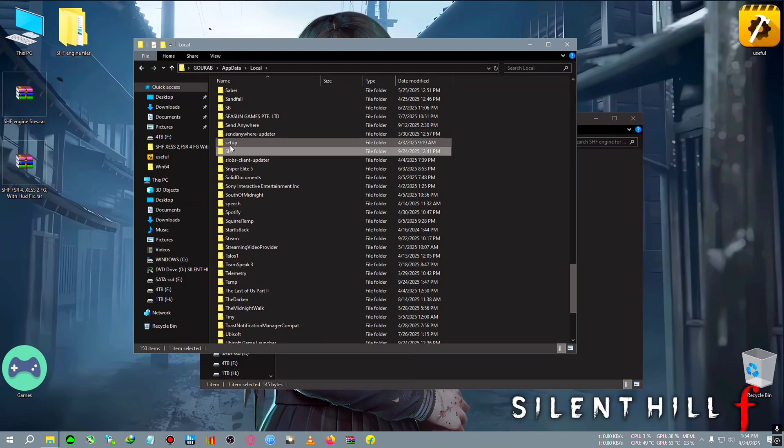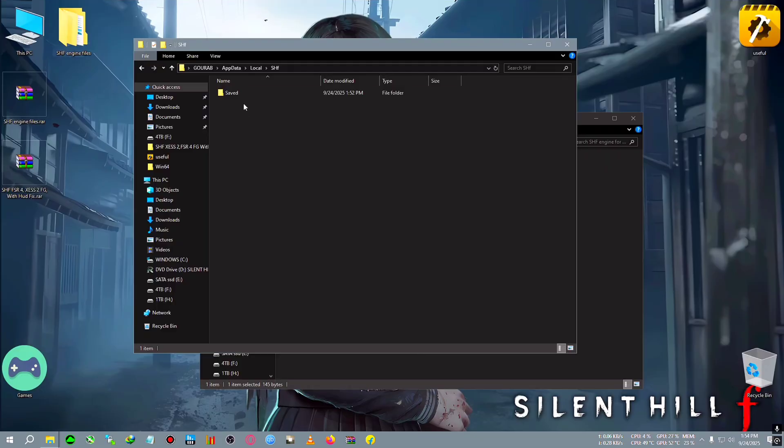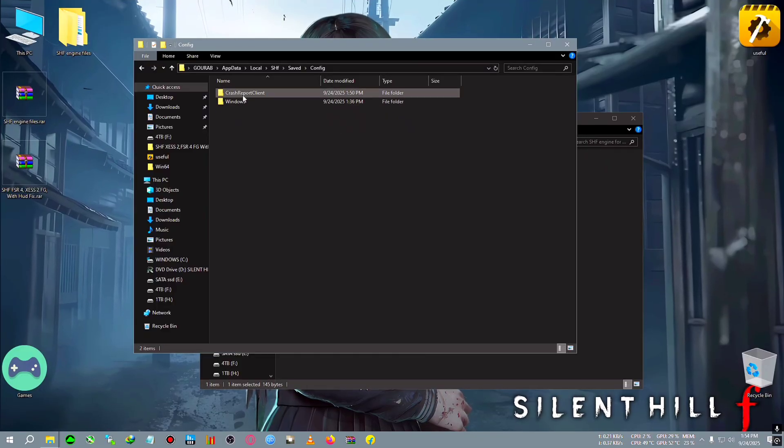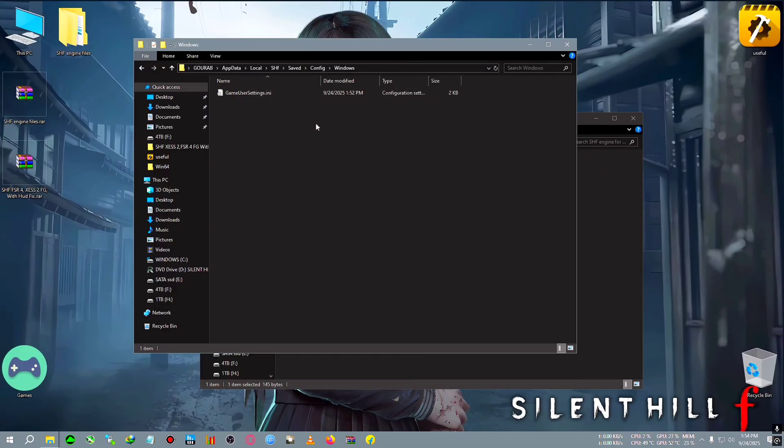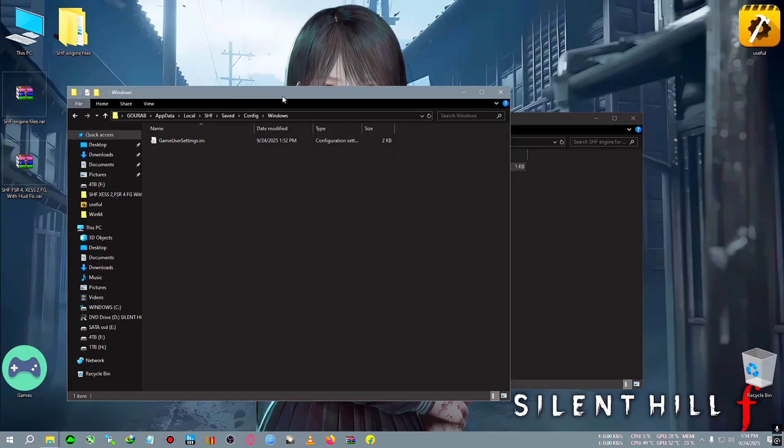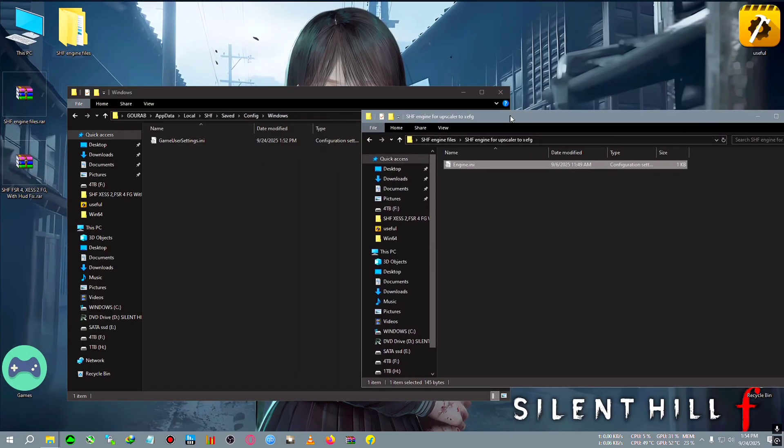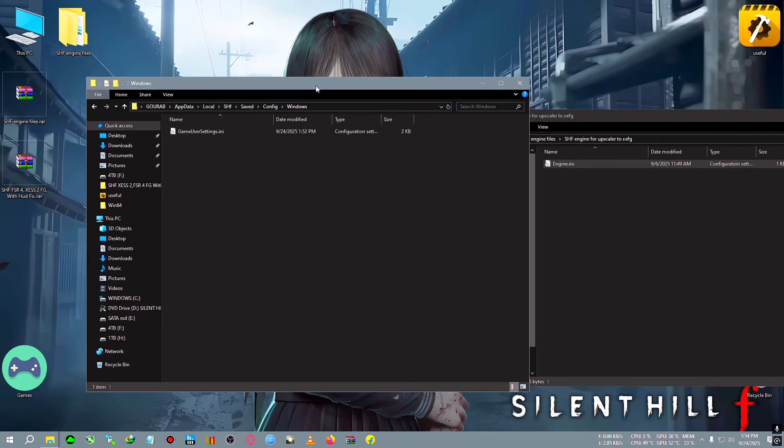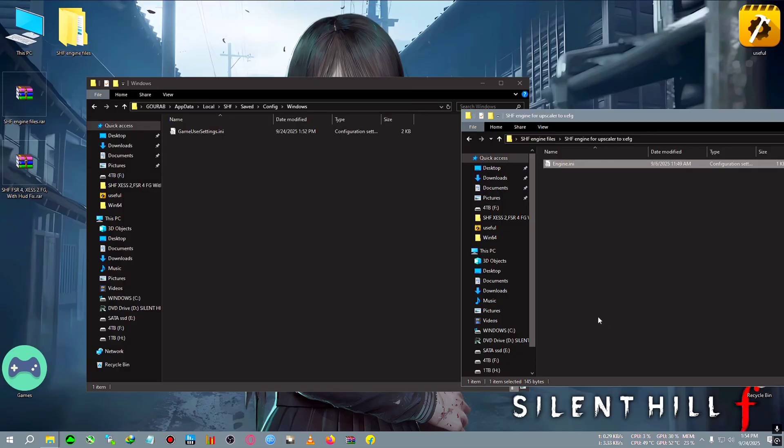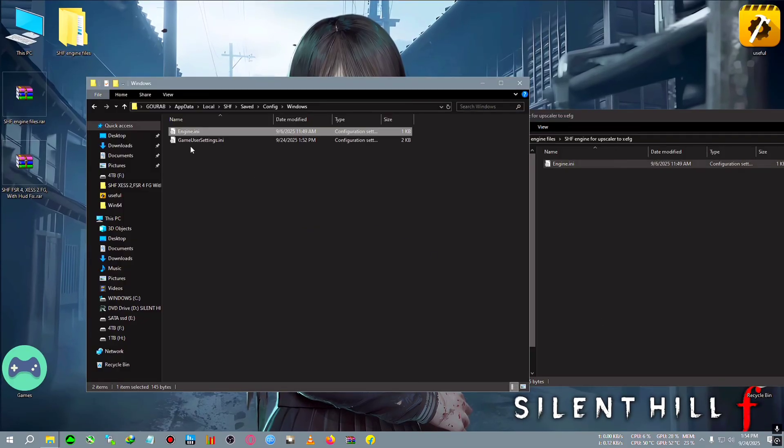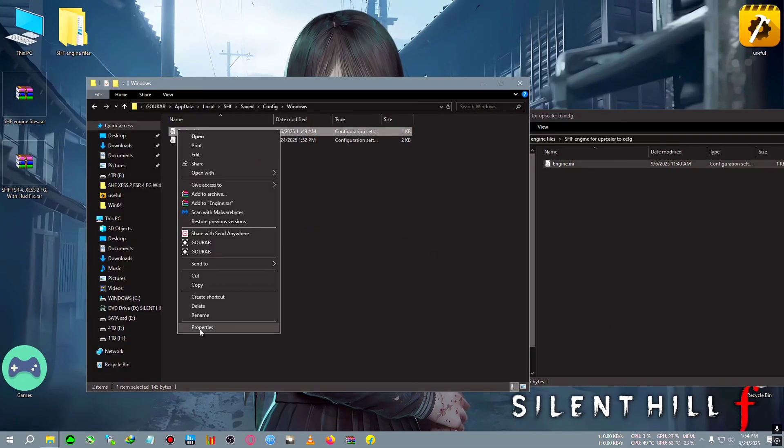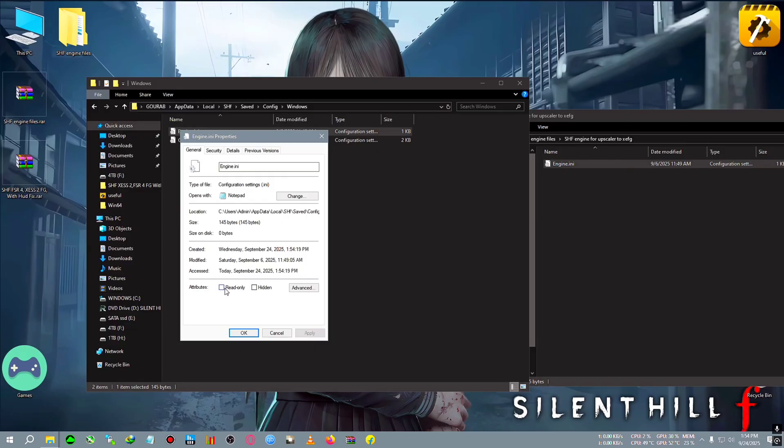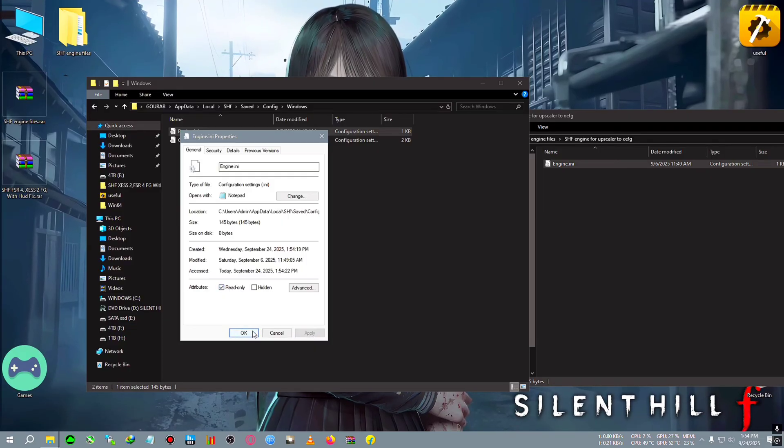You will land on the S folder. Go inside SHF, then Saved, Config, Windows. In here you may or may not find an engine.ini file. If you don't have any engine.ini file, you can just copy this and paste it here. After that, right-click, go to Properties, click on Read Only, and press Apply.